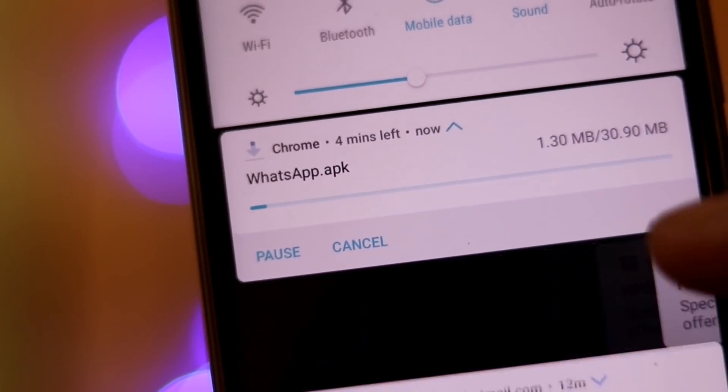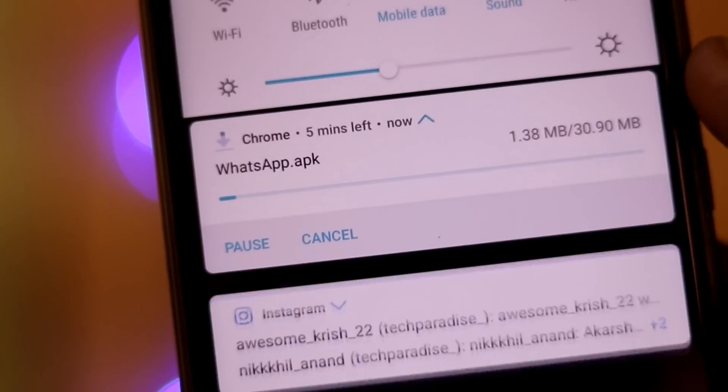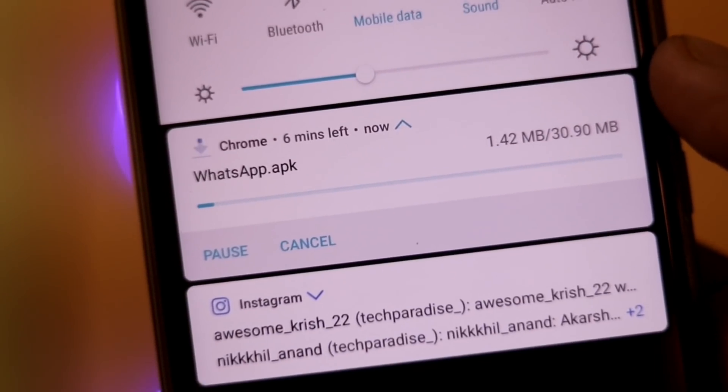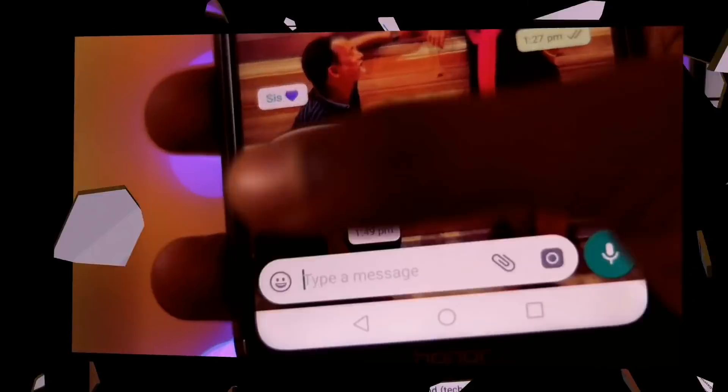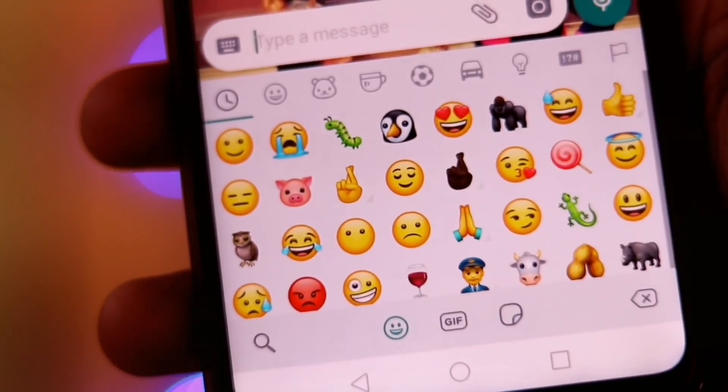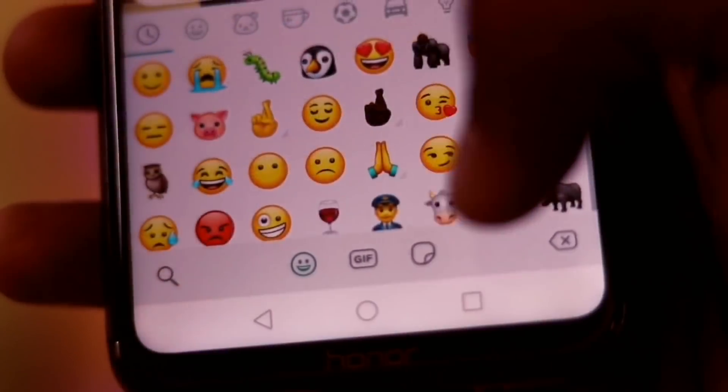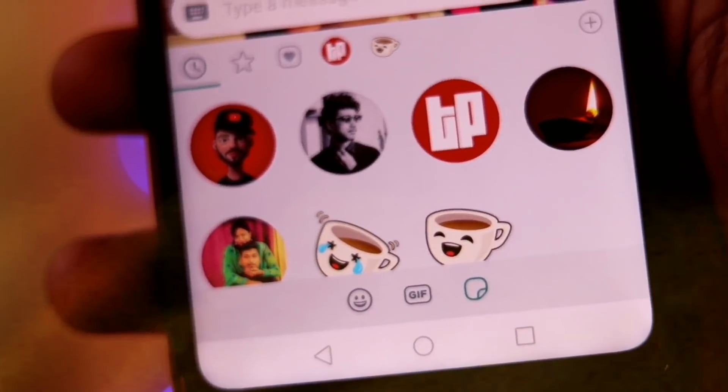After installing the application, just close the WhatsApp application and reopen it. And after that, you will get the WhatsApp stickers feature for sure.